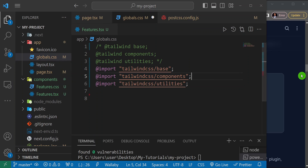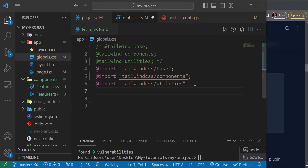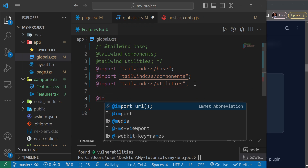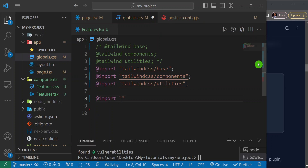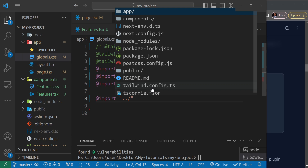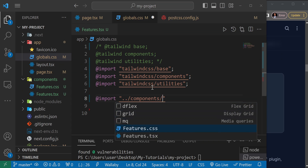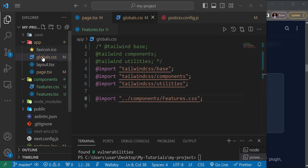Now we also need to import the CSS file. Come down in globals.css and add an @import statement pointing to the features.css file — two steps up, then into the components folder: @import './components/features.css'. Now this features.css file is linked, but we can't use SCSS nesting in it yet.